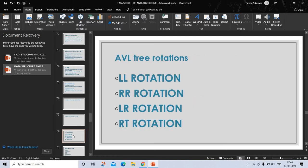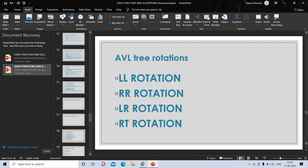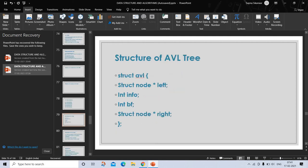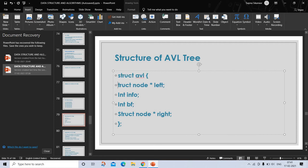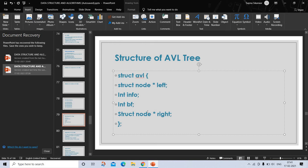AVL tree operations. AVL trees and nodes they contain must meet strict balance requirements to maintain O(log n) search time. These balance restrictions are maintained using various rotation operations. The four possible rotations that can be performed on an unbalanced AVL tree are: left-left rotation, right-right rotation, left-right, and right-left. These are the four rotations in AVL tree. Let's discuss about its structure. The structure is: struct AVL, struct node star left, int info, int bf - where bf is balancing factor and info is the value of the node - and struct node star right. This is the structure of AVL tree.